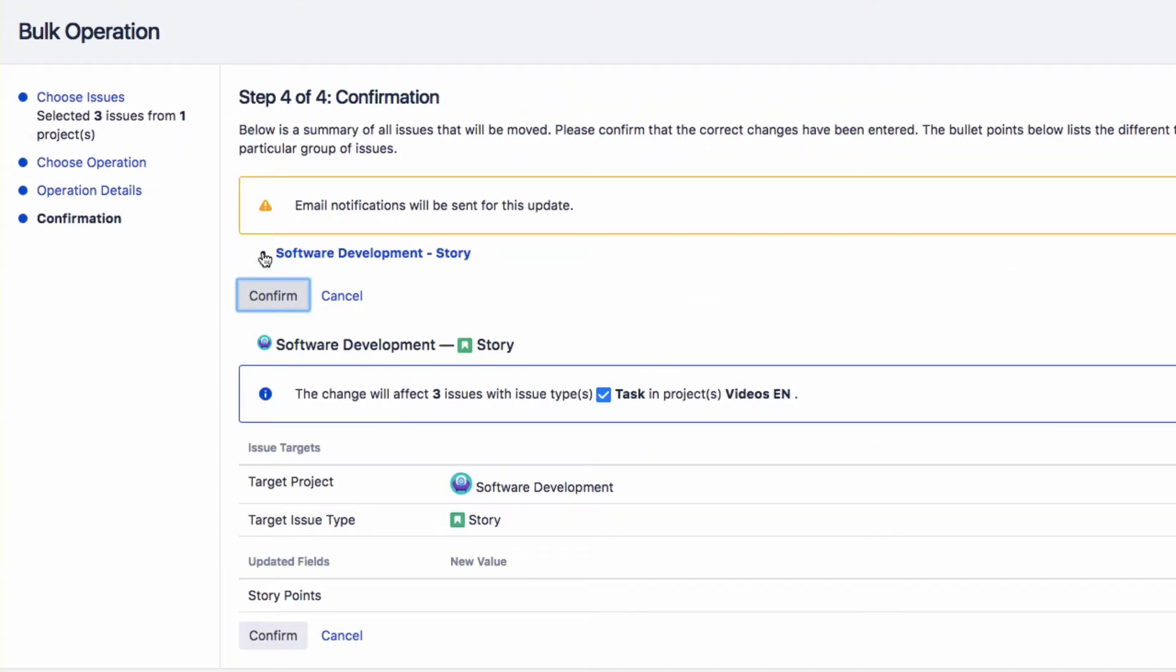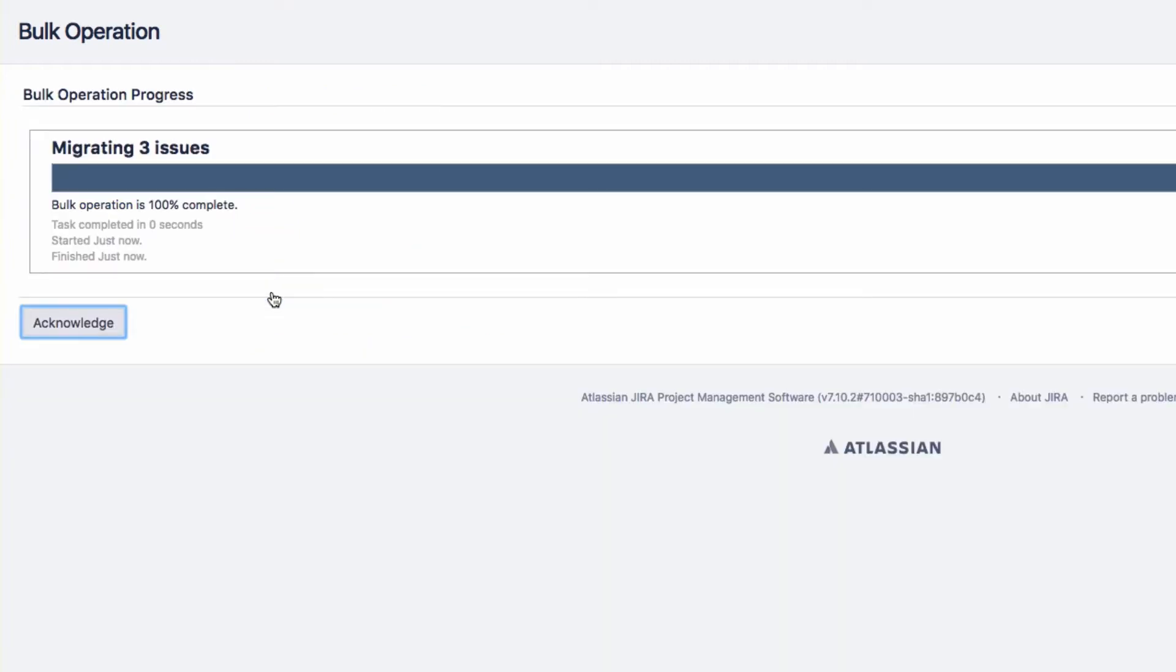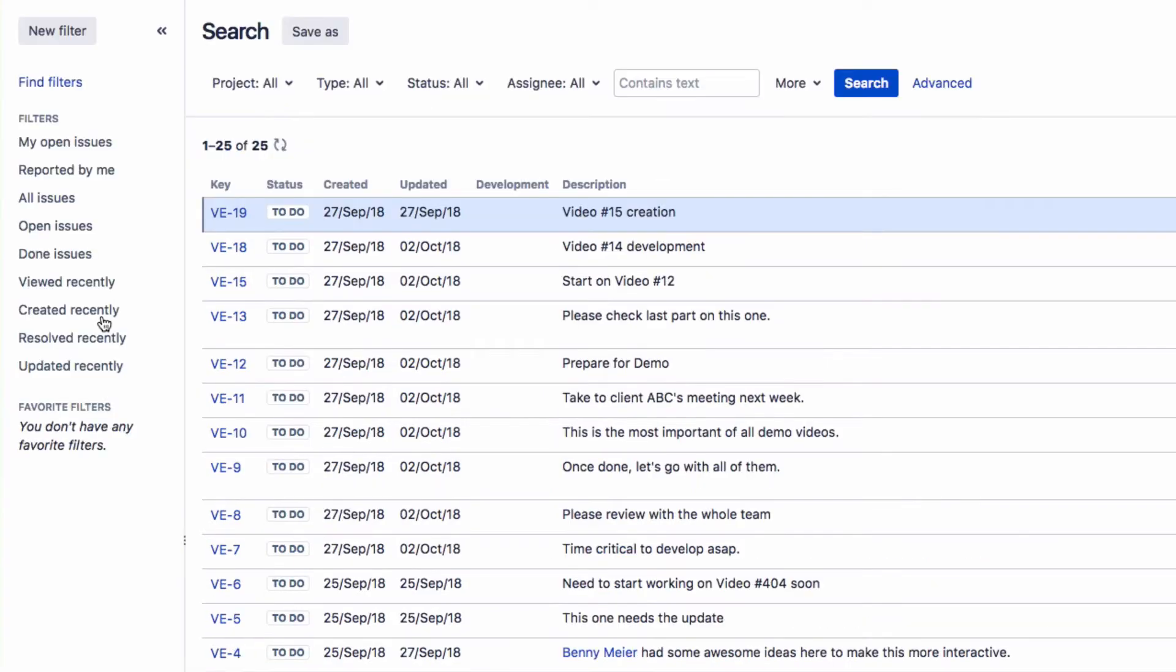Click Confirm, and you will see a screen that will indicate when the bulk operation is complete. Click on Acknowledge to return to the Issue Navigator.